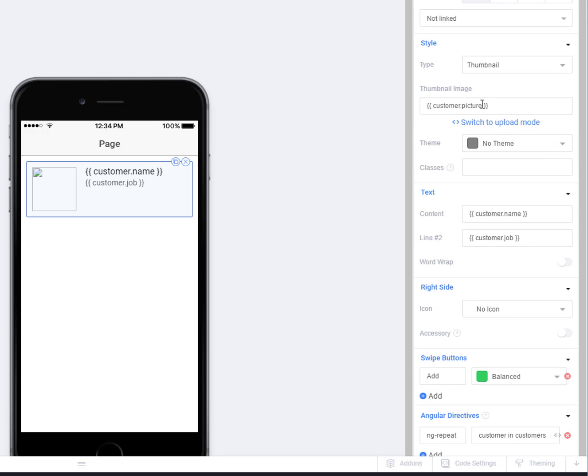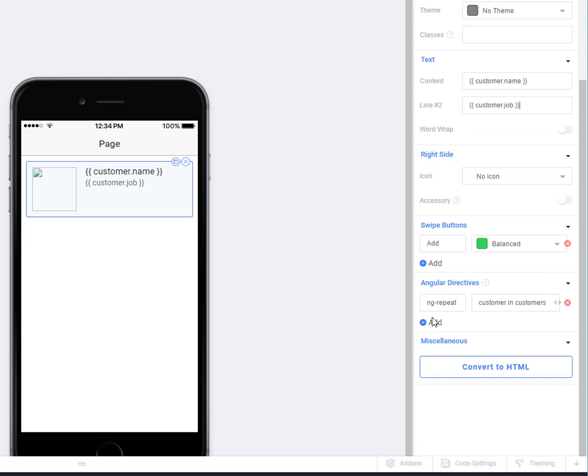So customer.picture, customer.name, customer.job. We're going to loop through each customer in the customers array, and it will create one of these list items, filling in the different property data from our template tag.